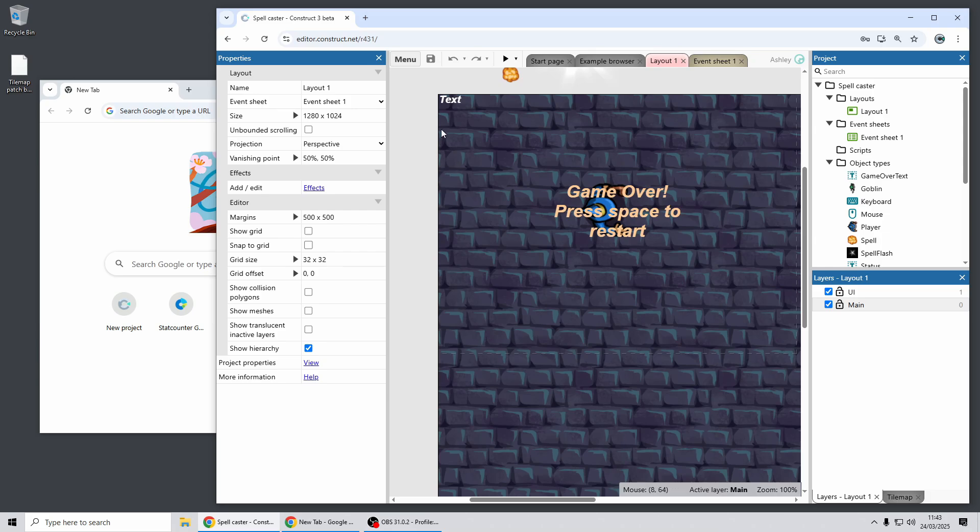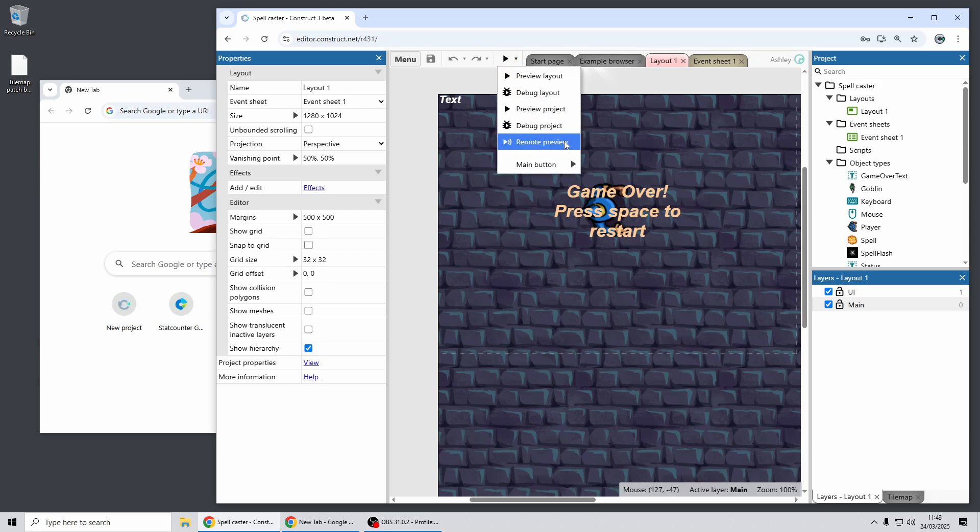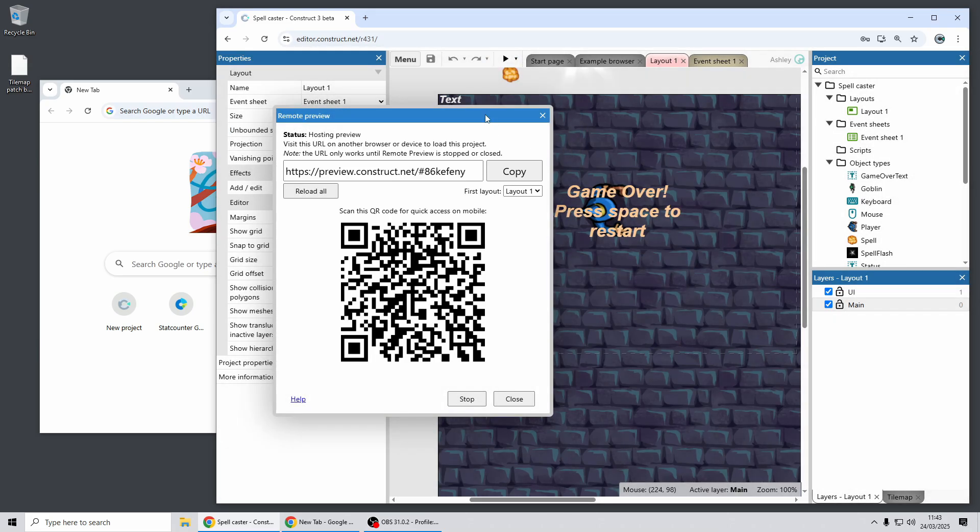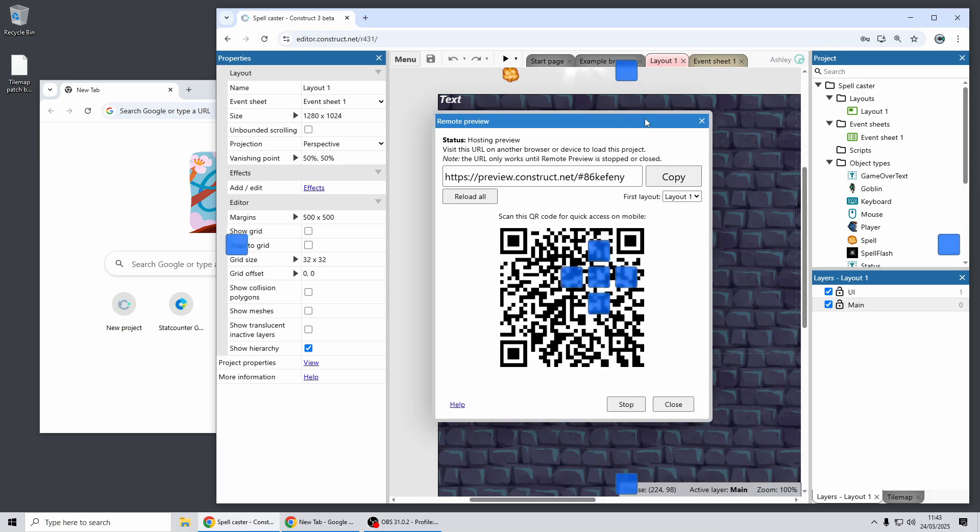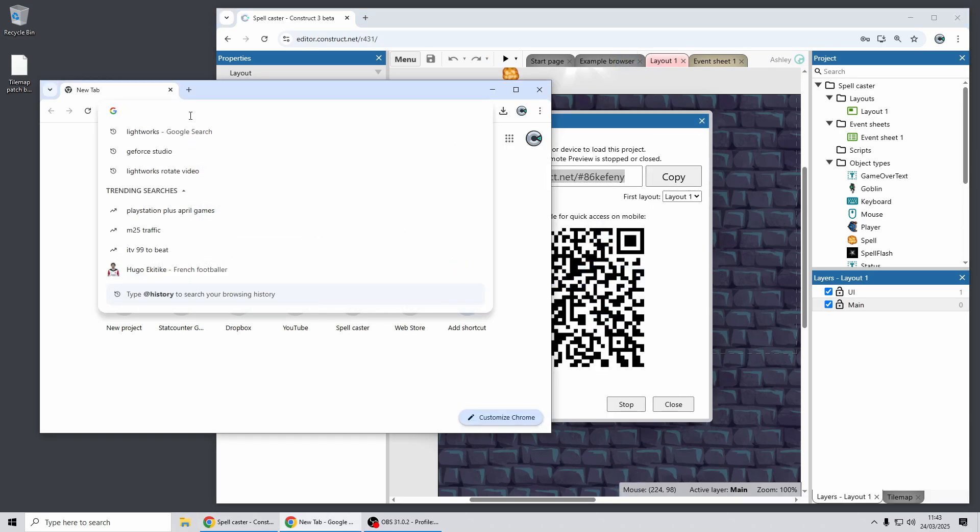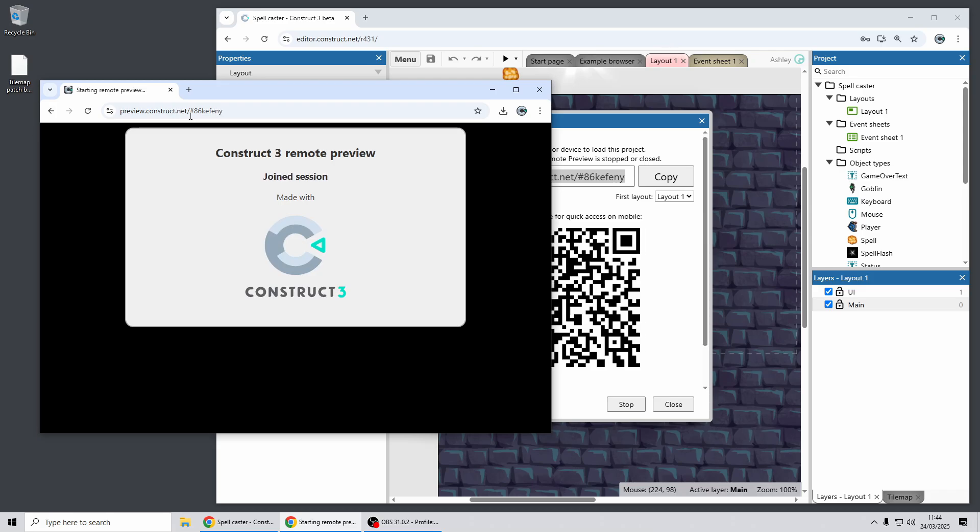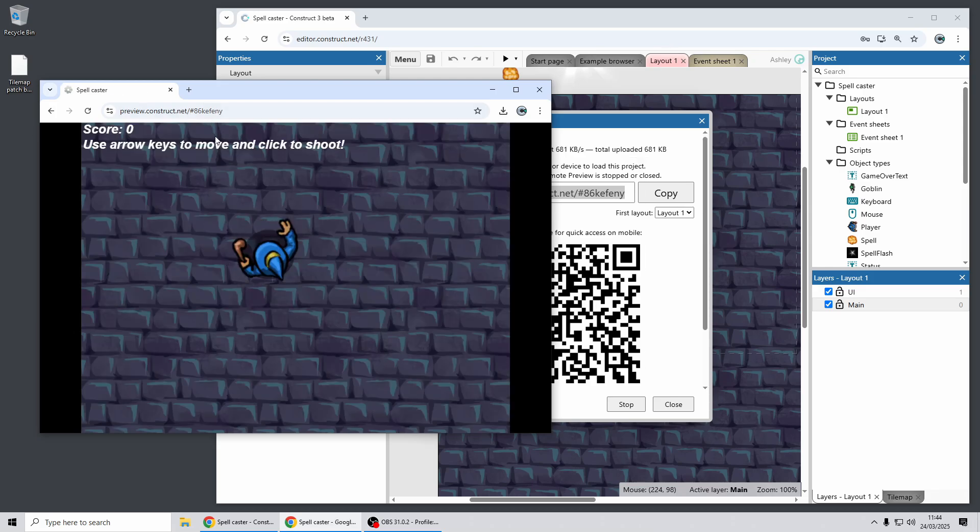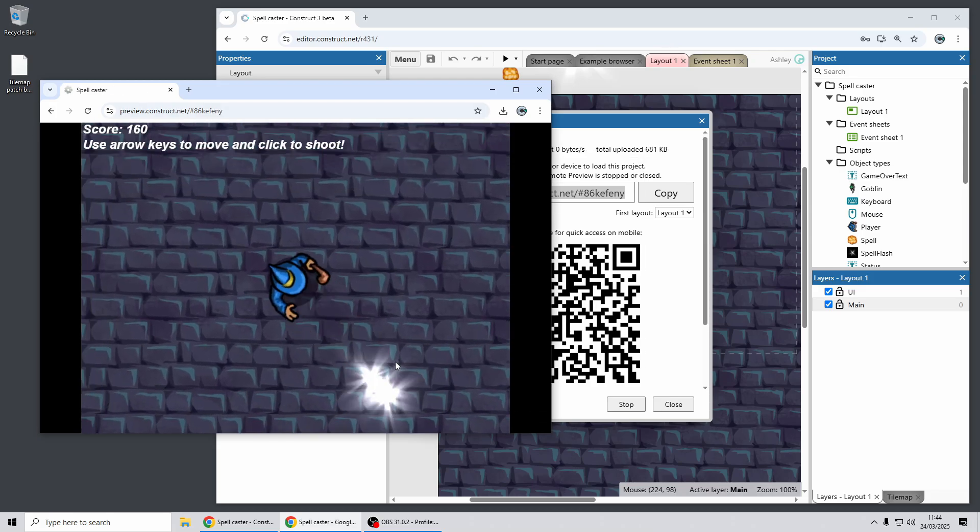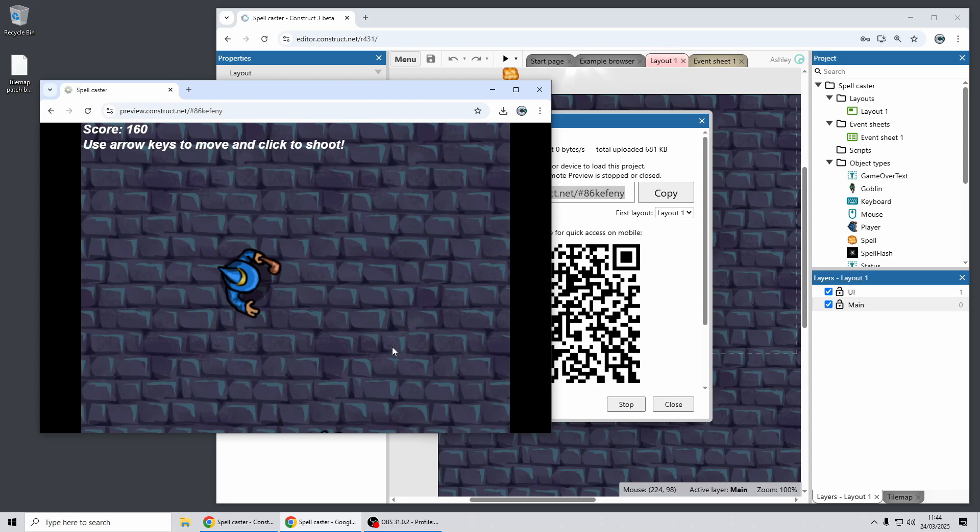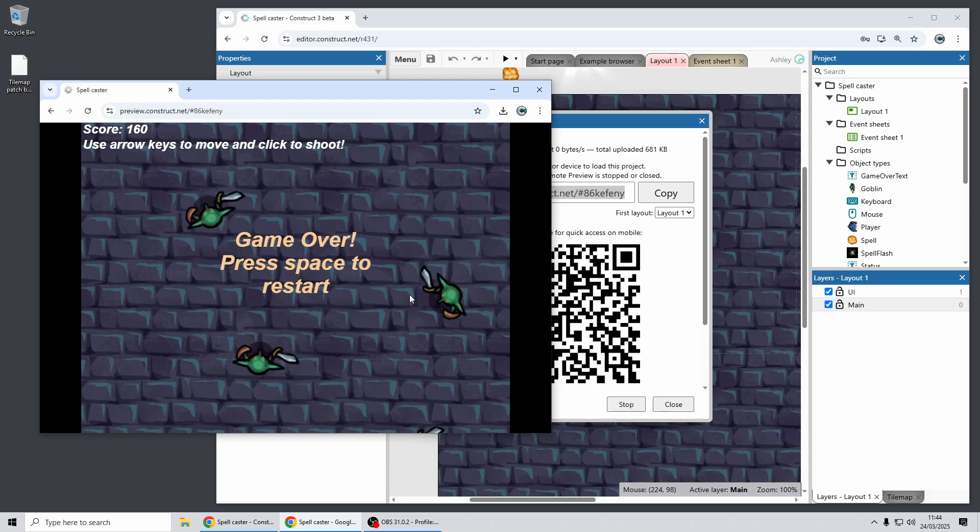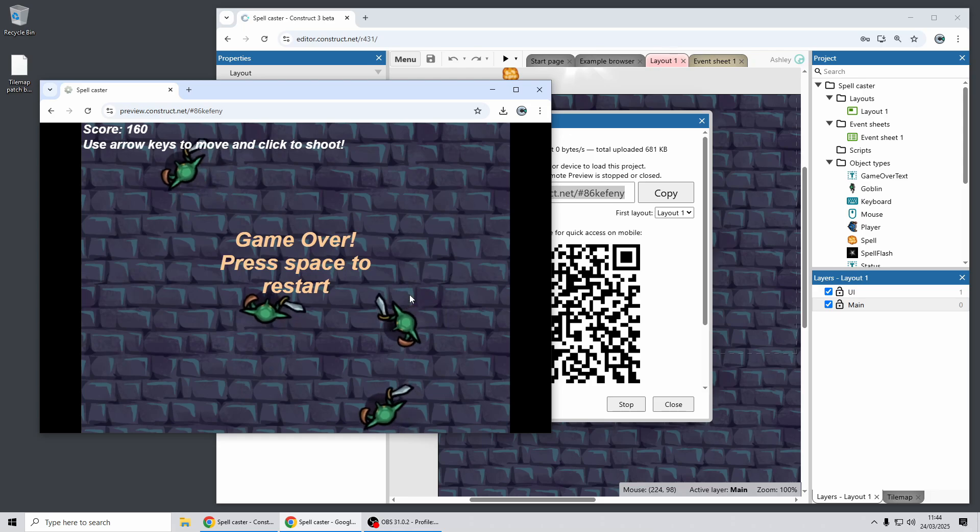Now first up we've got some improvements for remote preview. So just a really quick reminder of how remote preview works. It gives you a QR code or a URL to visit and you can put that into a different browser or device and instantly try your game remotely. So this can be a different browser, a different device, a mobile device, anything. That's a great way to test your project on different devices.